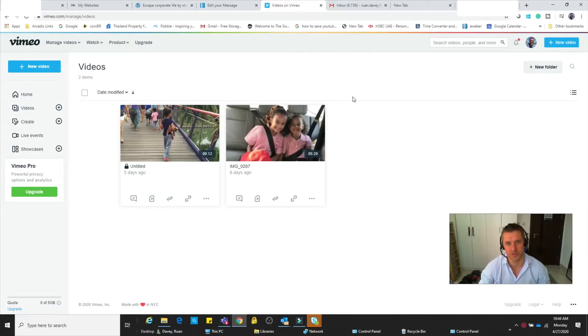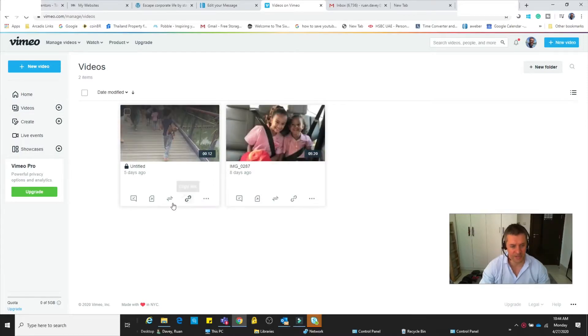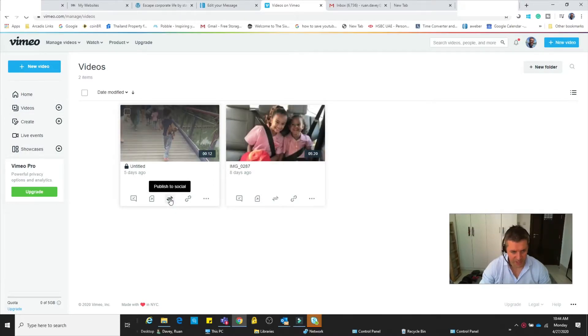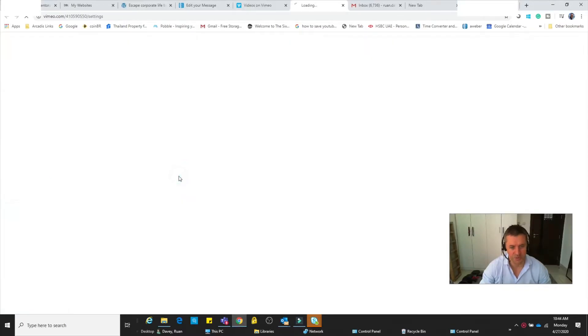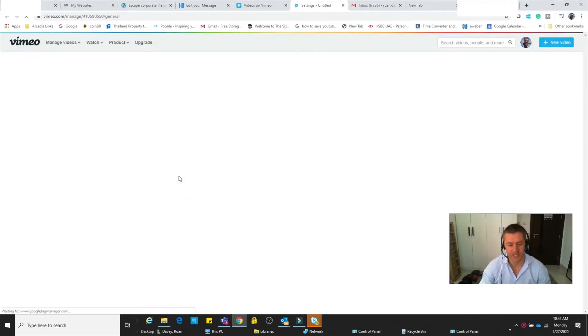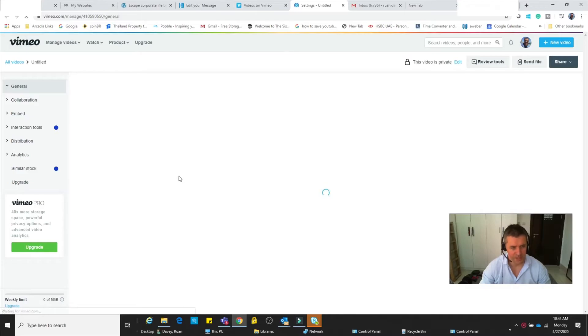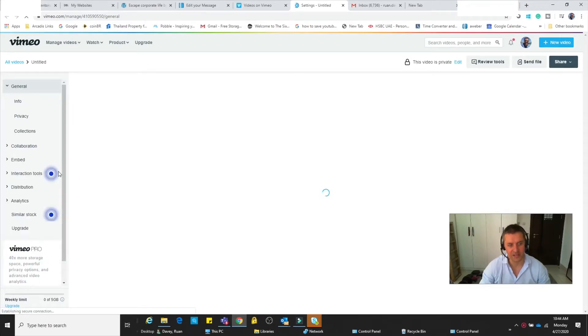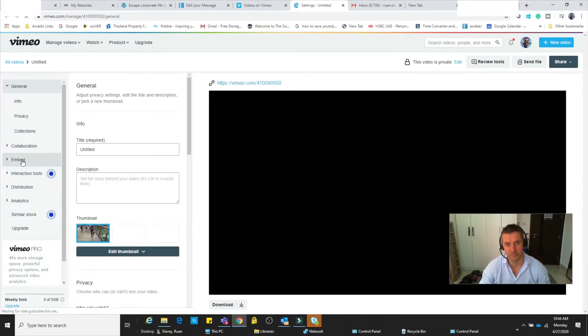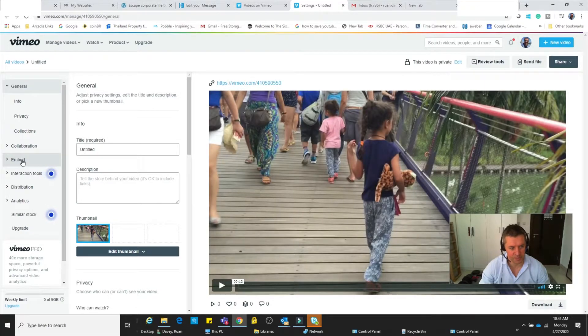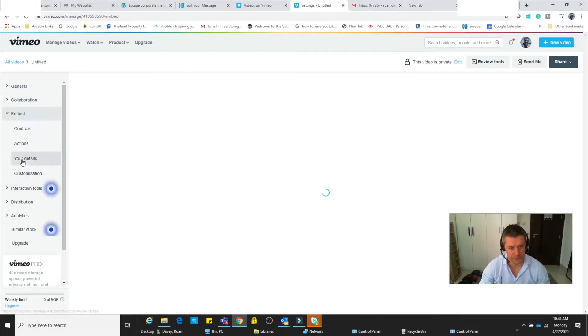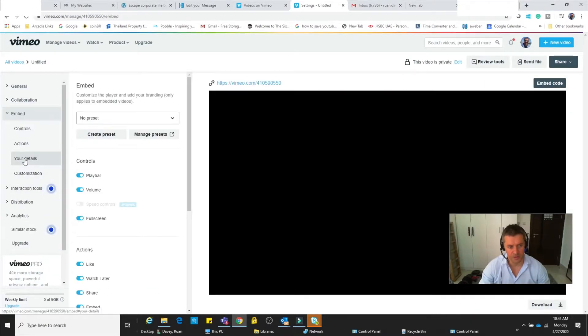Now you can see I've got two videos here already. I'm going to take this first video - this is the one that I want to embed. So what we do is click on the video and we're going to get a couple of options. Again, depending on the level of your subscription, you'll have more or less options. So we click on the embed icon over there.